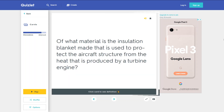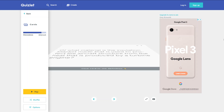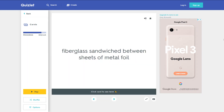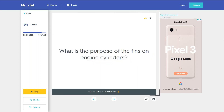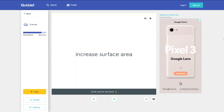Of what material is the insulation blanket made that is used to protect the aircraft structure from the heat produced by a turbine engine? Fiberglass sandwiched between sheets of metal foil. What is the purpose of the fins on engine cylinders? Increased surface area for heat dissipation.